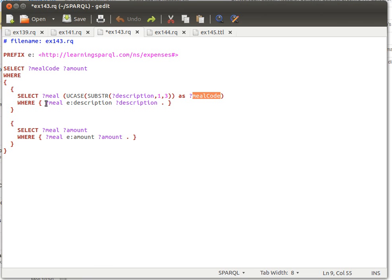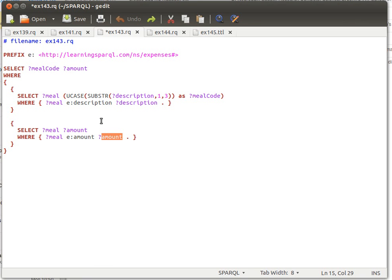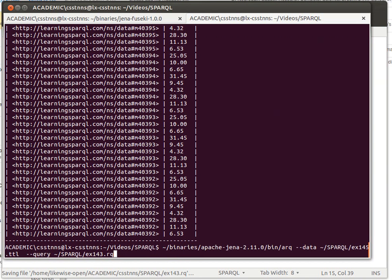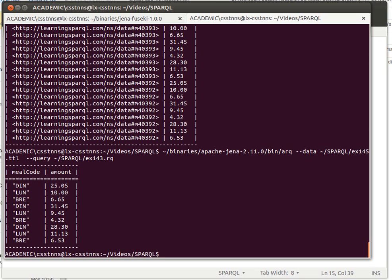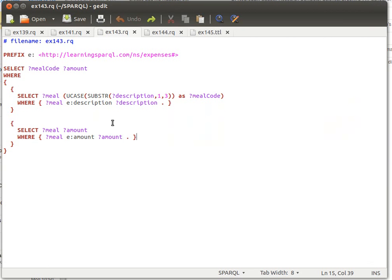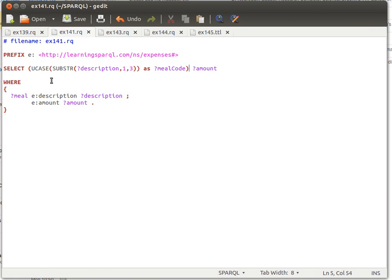The second sub-query selects meal and amount, where the meal variable has a property called amount bound to the value amount. We retrieve meal code from the first sub-query and amount from the second sub-query. Let's save and run it with query 143 — we get exactly the same result as before, but with a simplified SELECT statement using sub-queries.